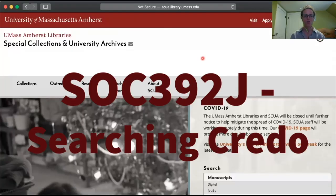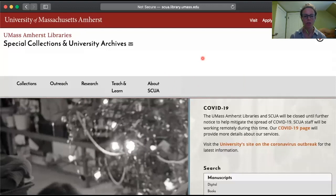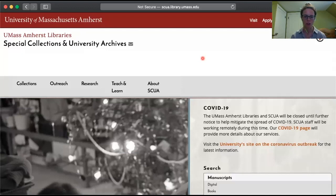Take two for a quick tutorial for Sociology 392J, Race and Policing, just to help you all find some content at Special Collections and University Archives. My name is Blick, I'm one of the archivists here.